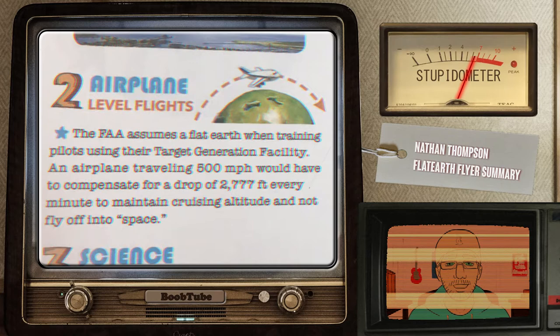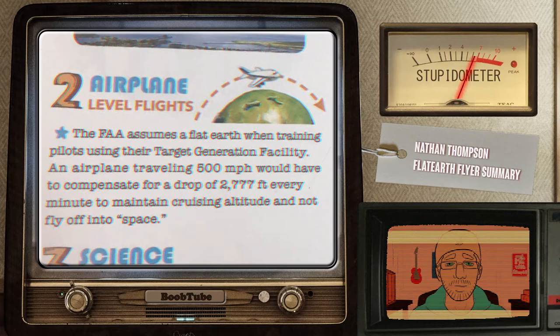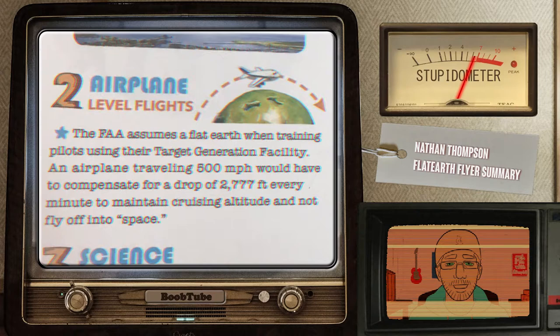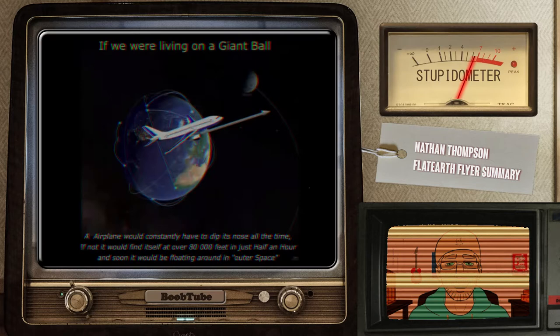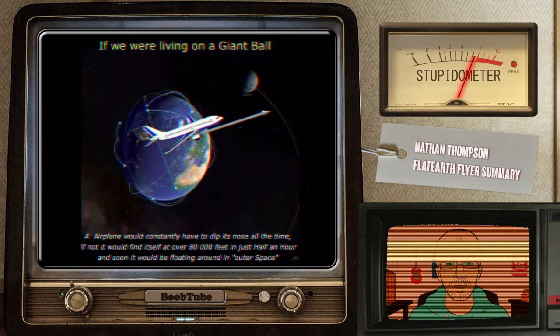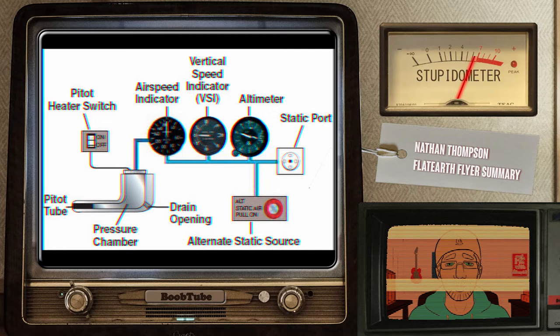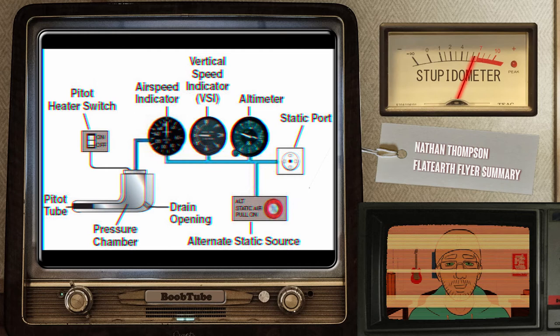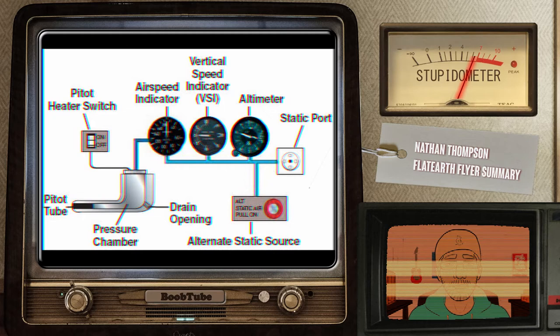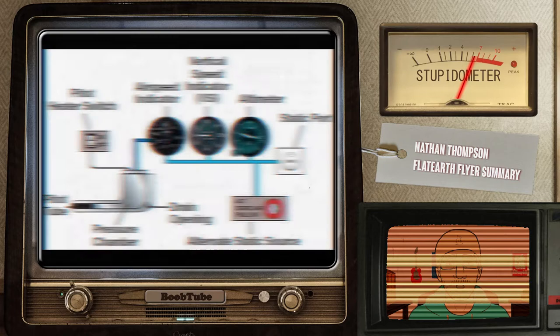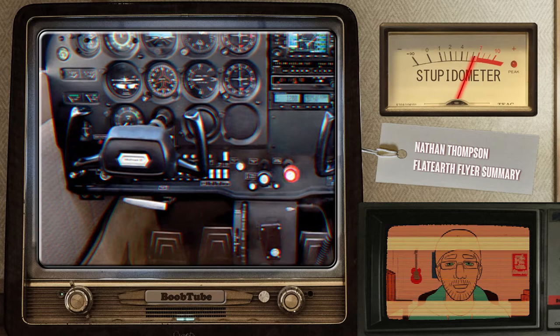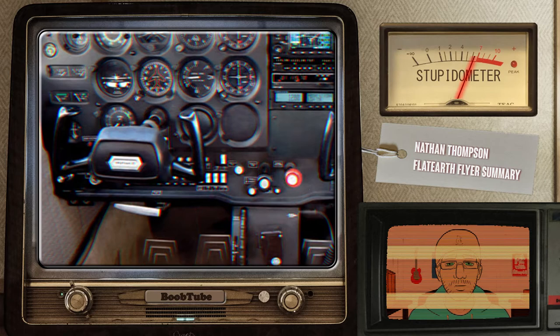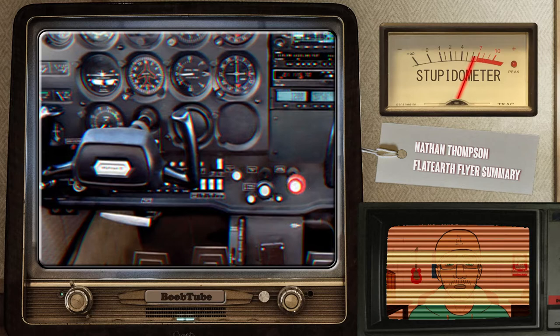Point 2: Airplane level flights. The FAA assumes a flat Earth when training pilots using their target generation facility. An airplane travelling 500 miles per hour would have to compensate for a drop of 2,777 feet every minute to maintain cruising altitude and not fly off into space. In my original video, I explained how it is not possible to fly off into space even if a pilot wanted to, followed by how a plane works, including the altitude meter using barometric pressure to calculate it. Calling it a drop is very, very misleading — in essence, on a round Earth, if the aircraft is maintaining the same altitude, as far as the people on board, there is no drop. I also talked about how on a small two-seater plane like a Cessna 172, without any autopilot feature, we have to use trim to keep our plane level using the VSI, or vertical speed indicator. This also uses barometric pressure to measure this value.